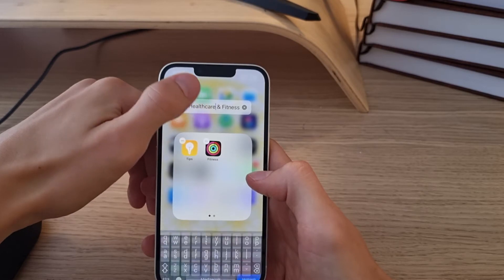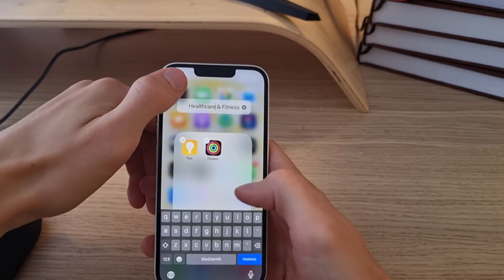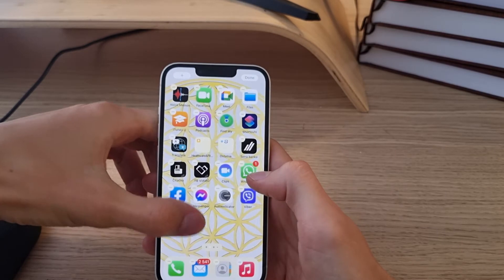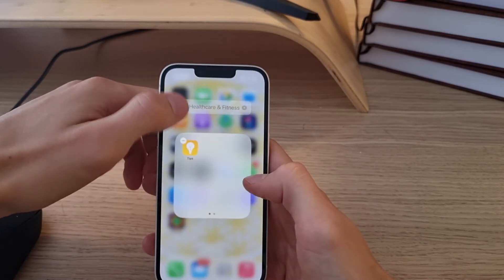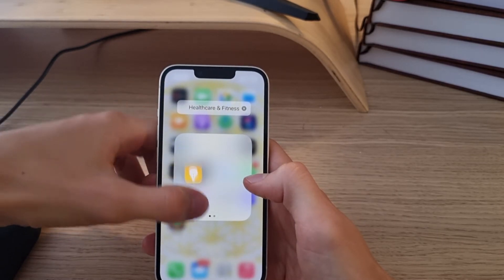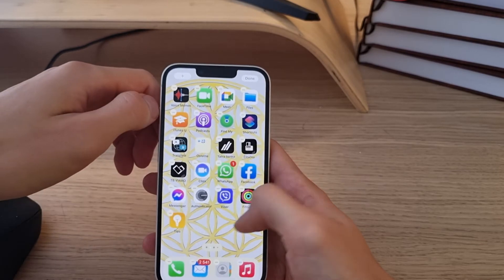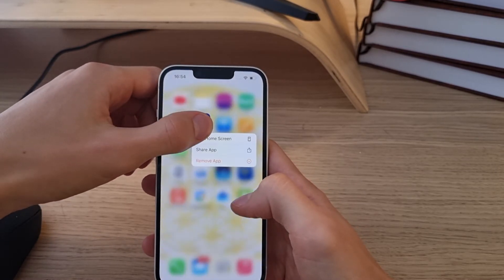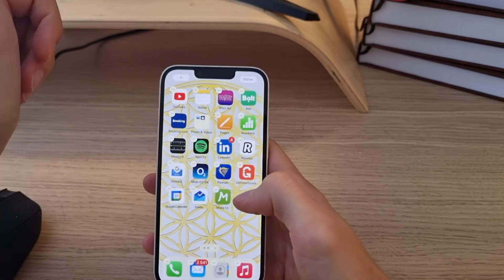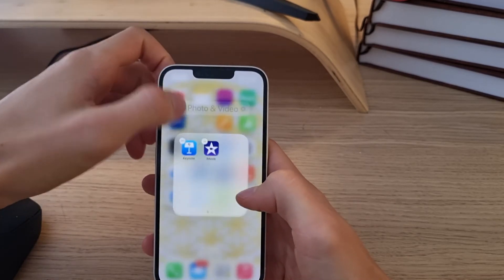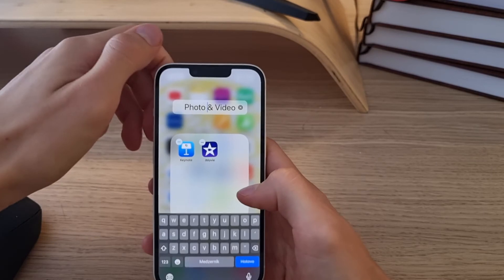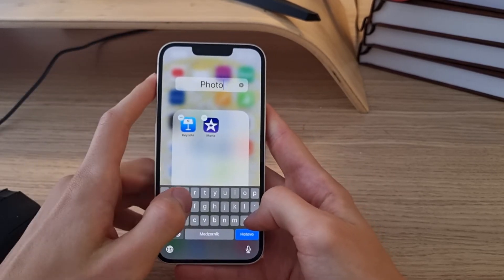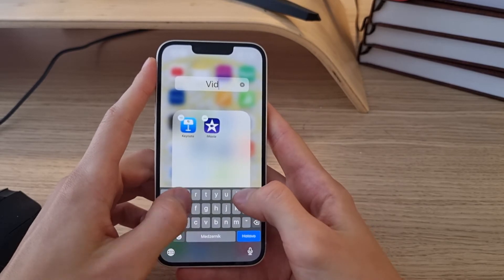When you have the group, you can always edit the name of it. So again, I will remove this application here and let's say we're going to add iMovie with Keynote. This is how you can simply do it, and then I can simply change the name of it to 'video'.